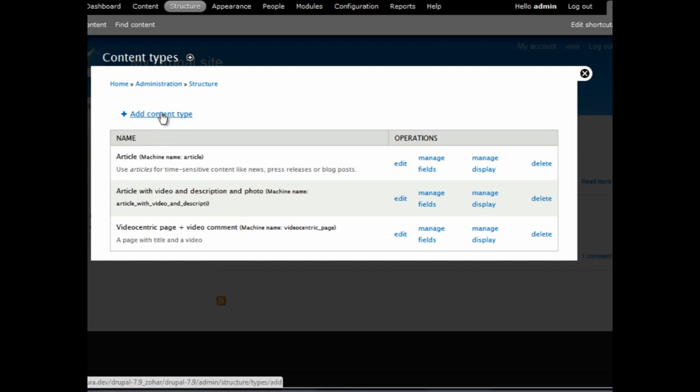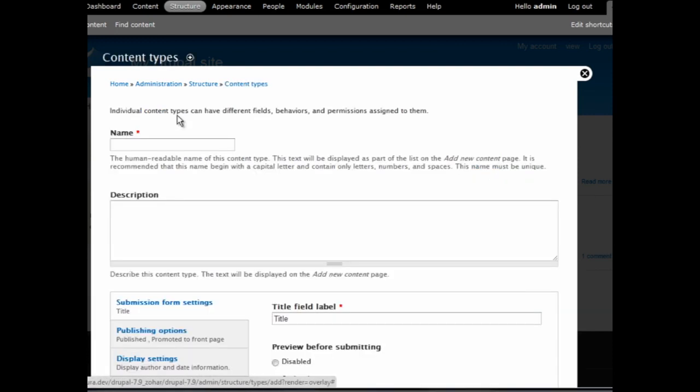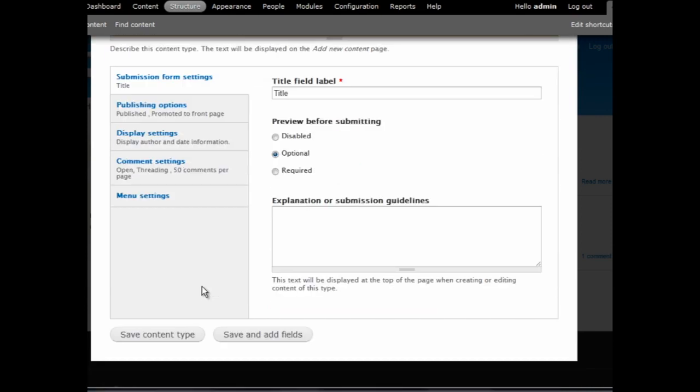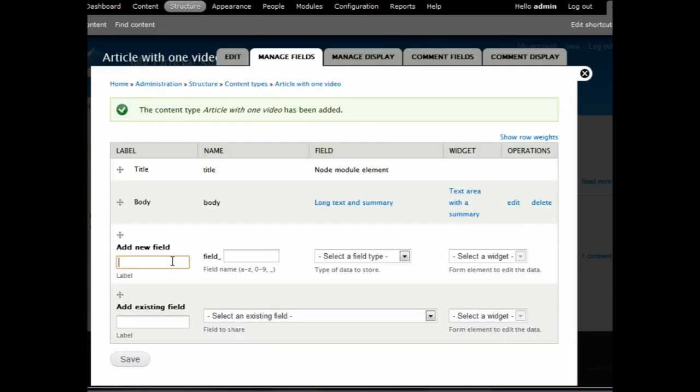We are creating a new content type. Let's call this Article with One Video. Put something into the Description field. And then scroll down and press Save and Add Fields.